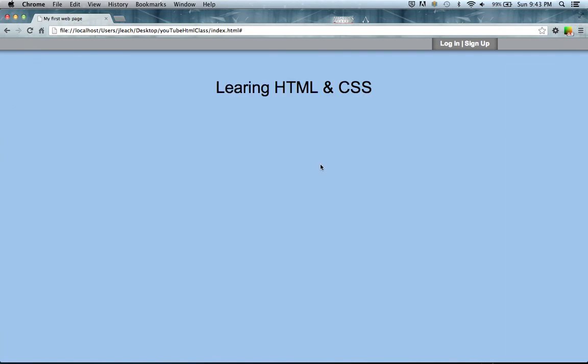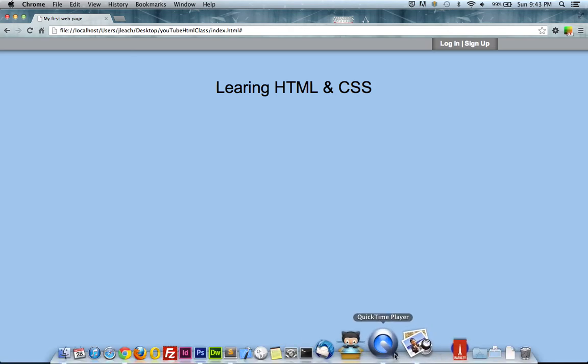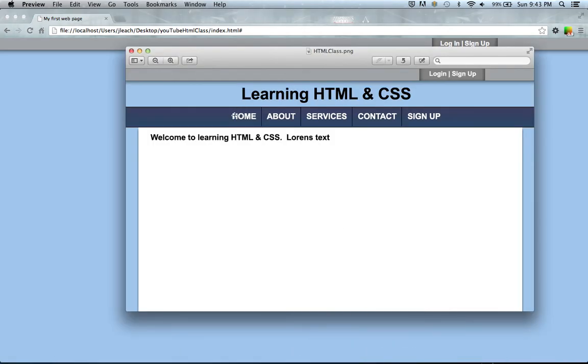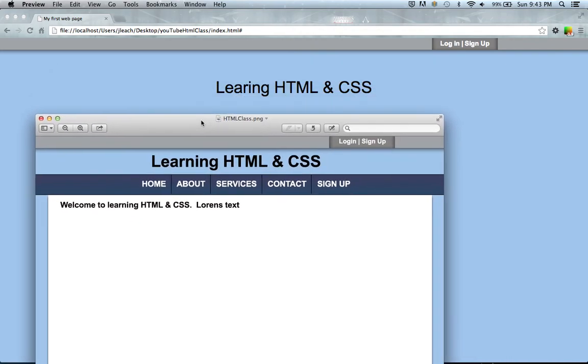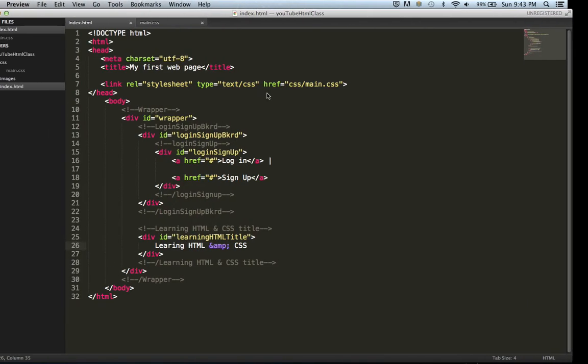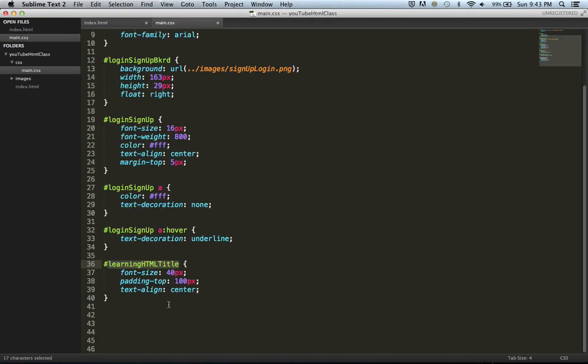It comes up and it may be a little too high. Let's look at it, yeah that's a little too high. But something I did notice is I forgot to make it bold, so let's go back and do that in CSS.